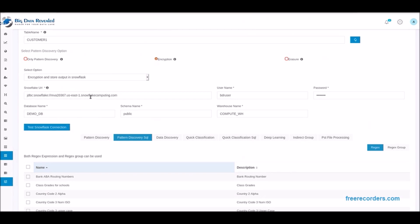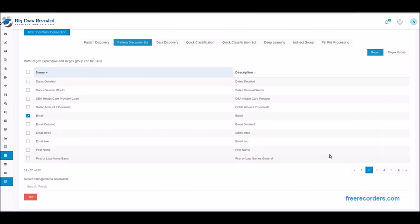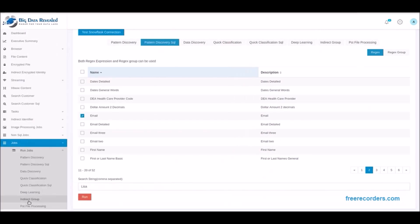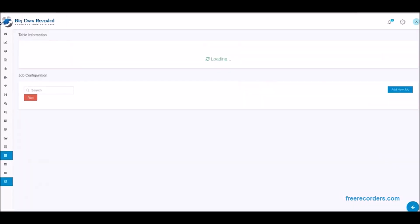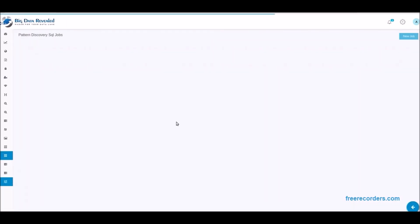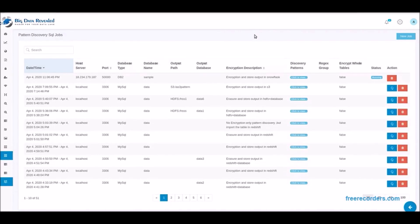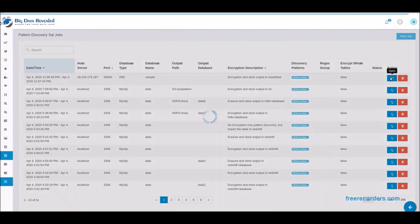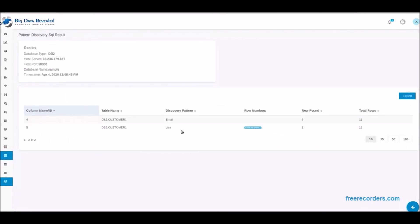Now we will select the patterns of data and values of data we want to discover and encrypt. We selected email patterns and the name Lisa. We now run the process. Now the DB2 process is complete we can view the metadata of what was found to be encrypted and again download this at a later time.